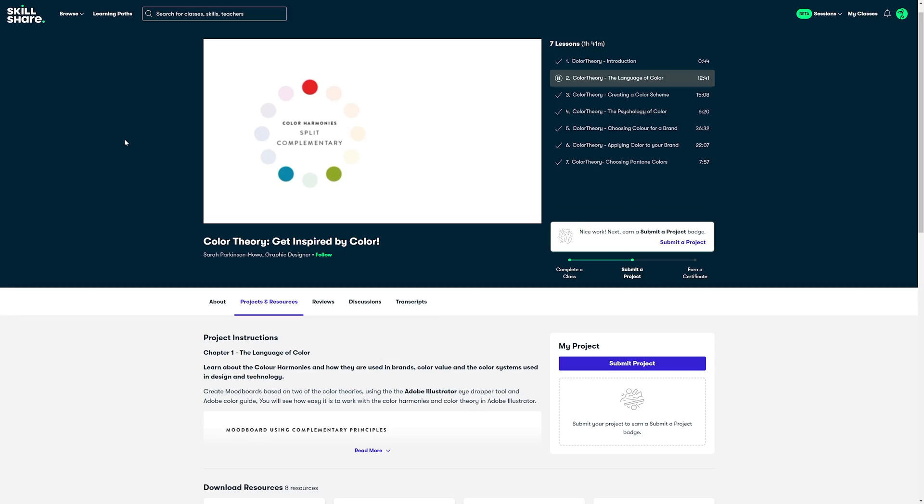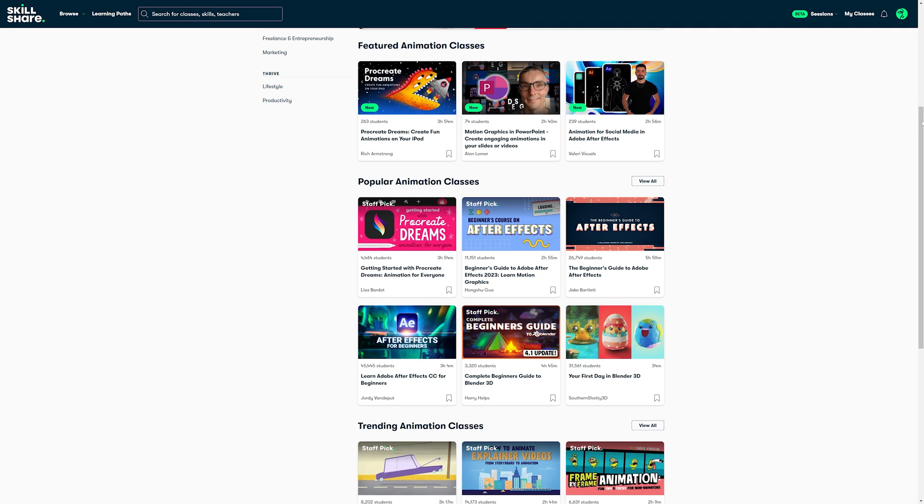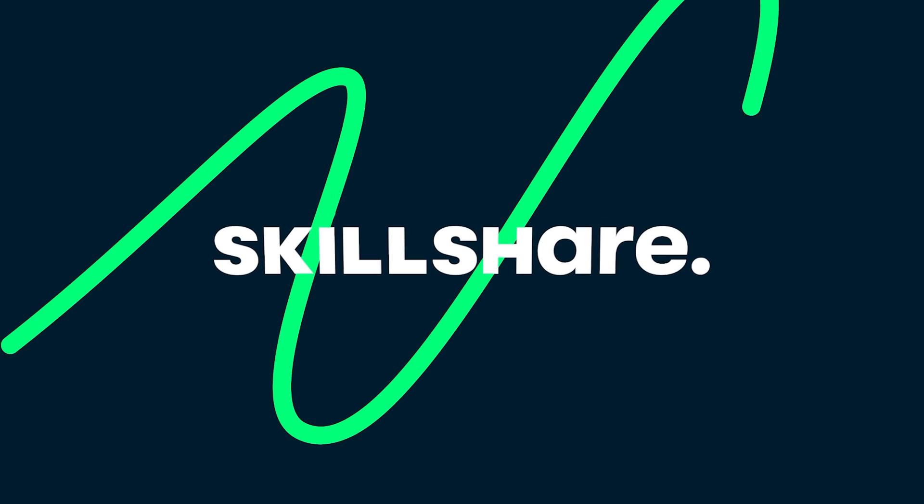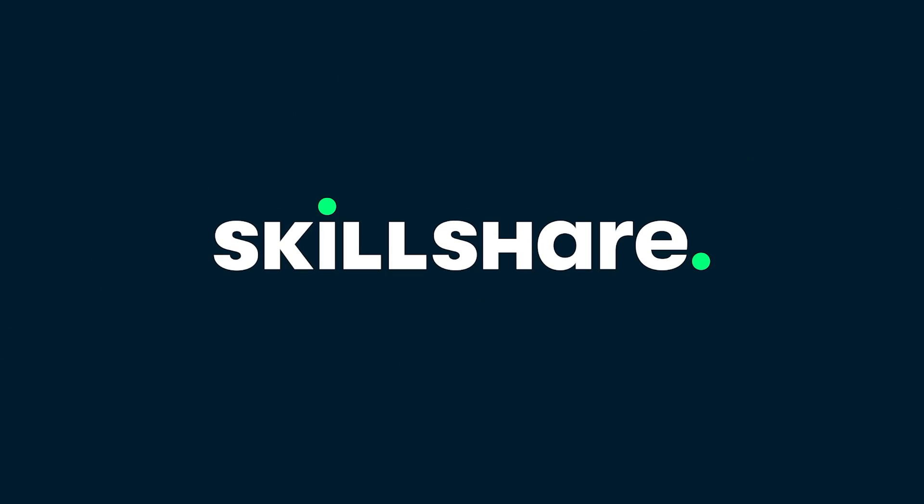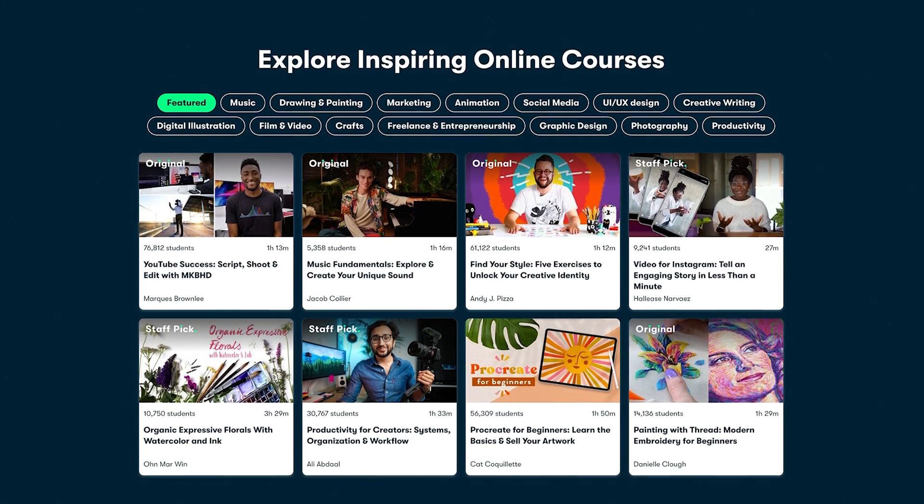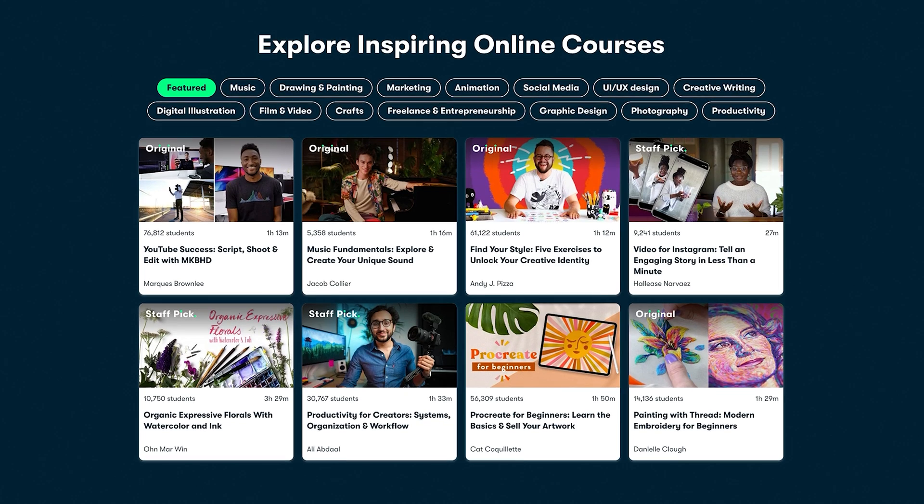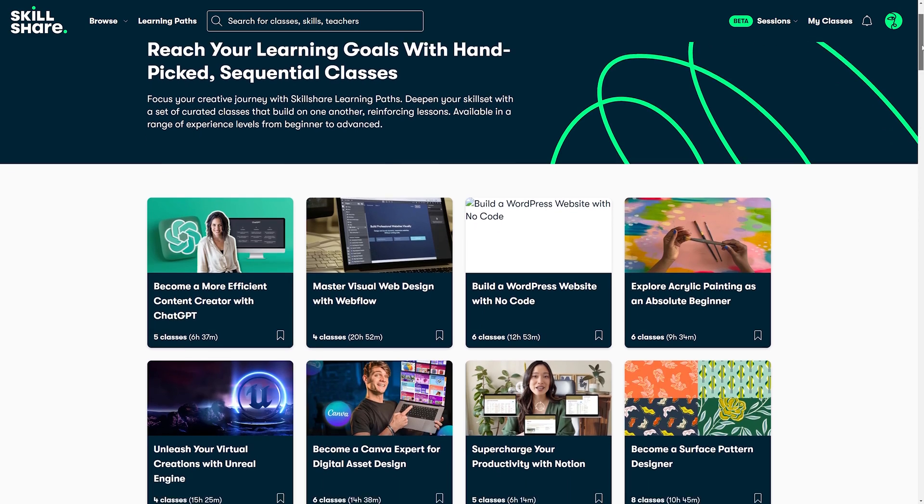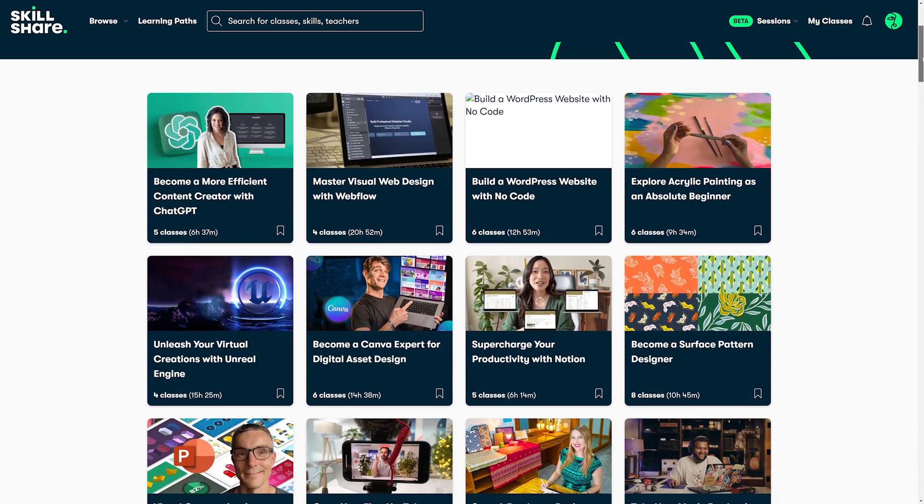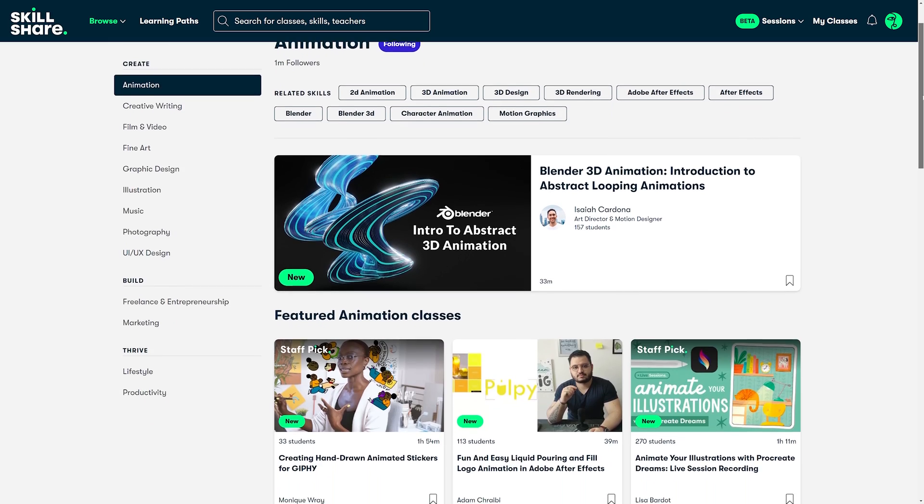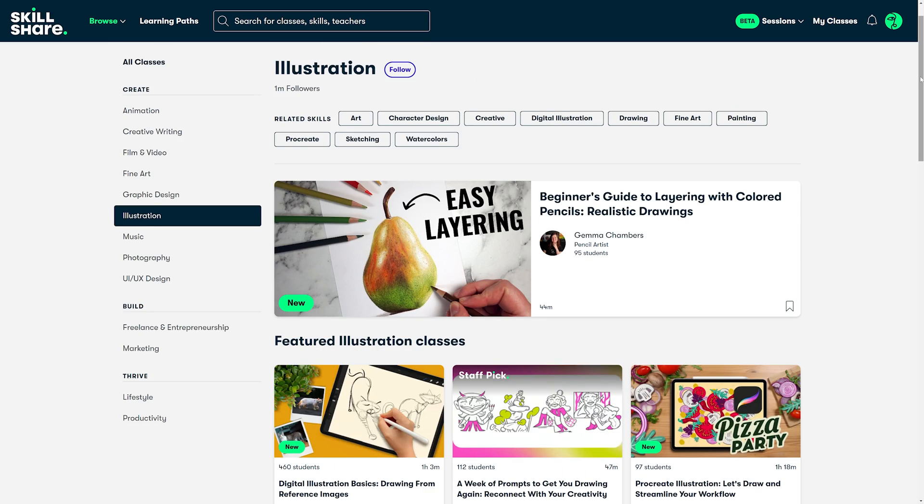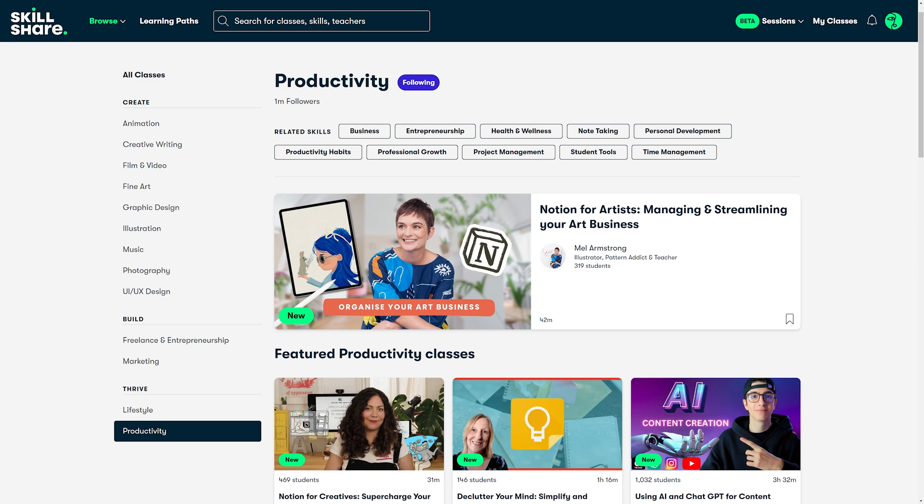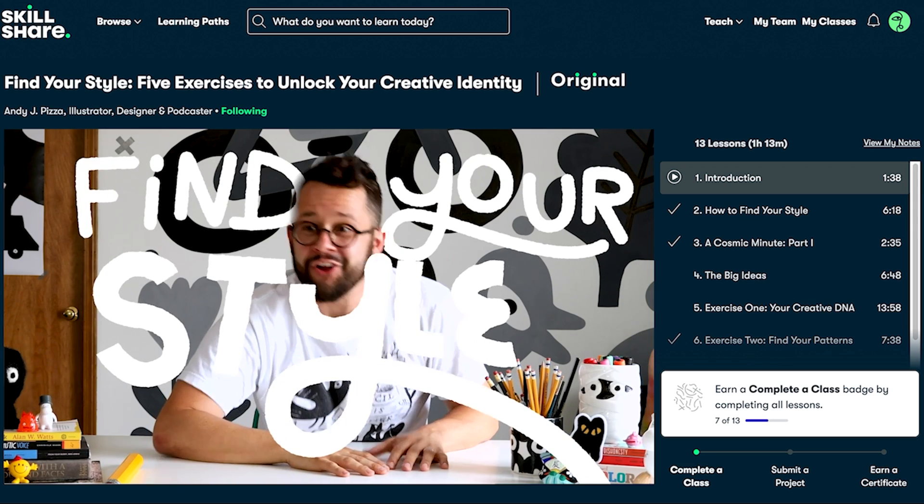If you're wanting to learn more about design yourself, Fuller Theory Get Inspired by Color is one of many classes that can be found over on Skillshare. Skillshare is the largest online learning community for creatives with thousands of classes led by industry professionals across animation, illustration, design, freelance, productivity and way more.